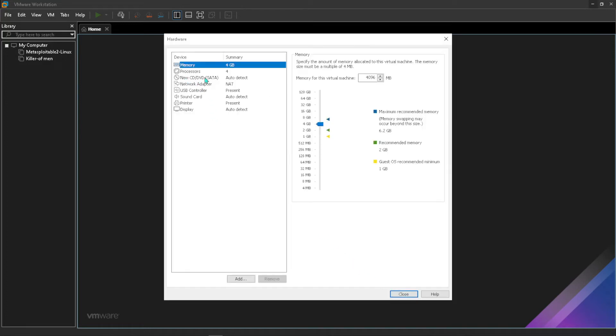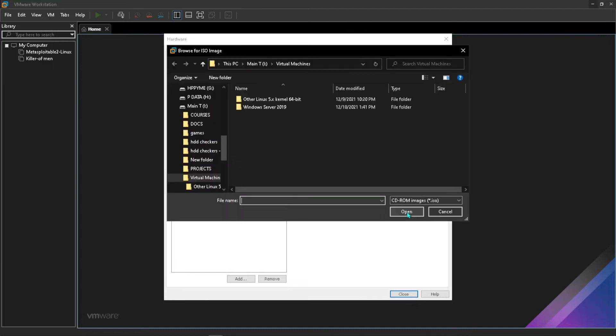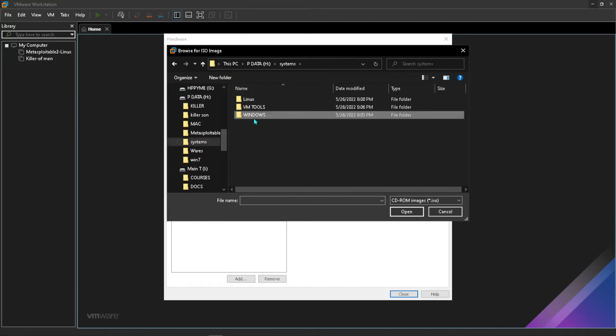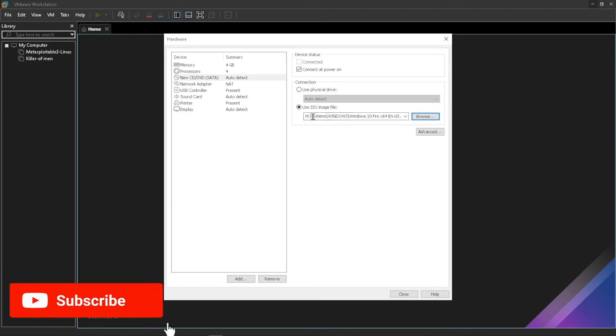Then here where it says new CD, just click there and say use ISO image. Then here you want to navigate to the place where you store or where you downloaded your ISO image. In my case I'll go under my systems Windows, then I'll go with my Windows 10 there. Double click on that.